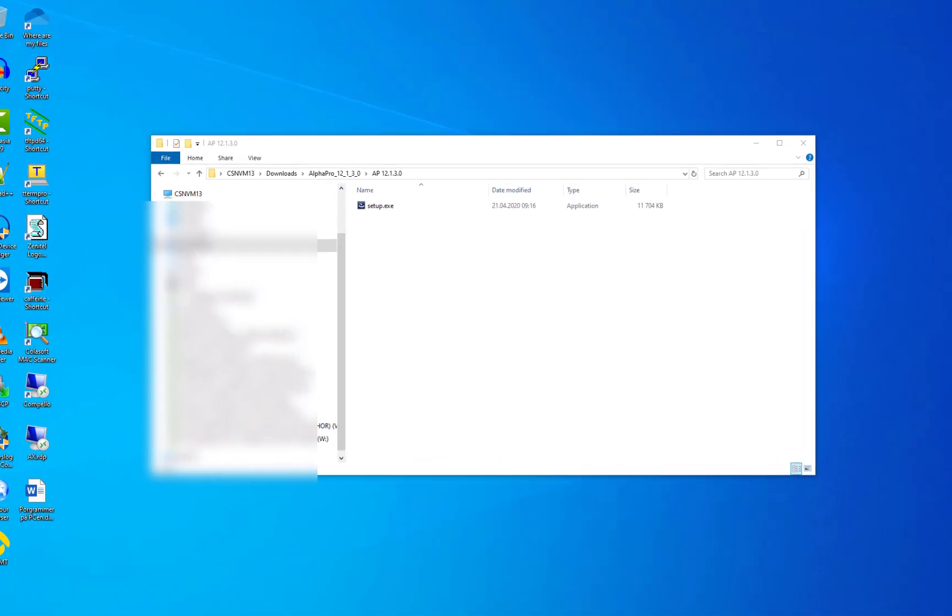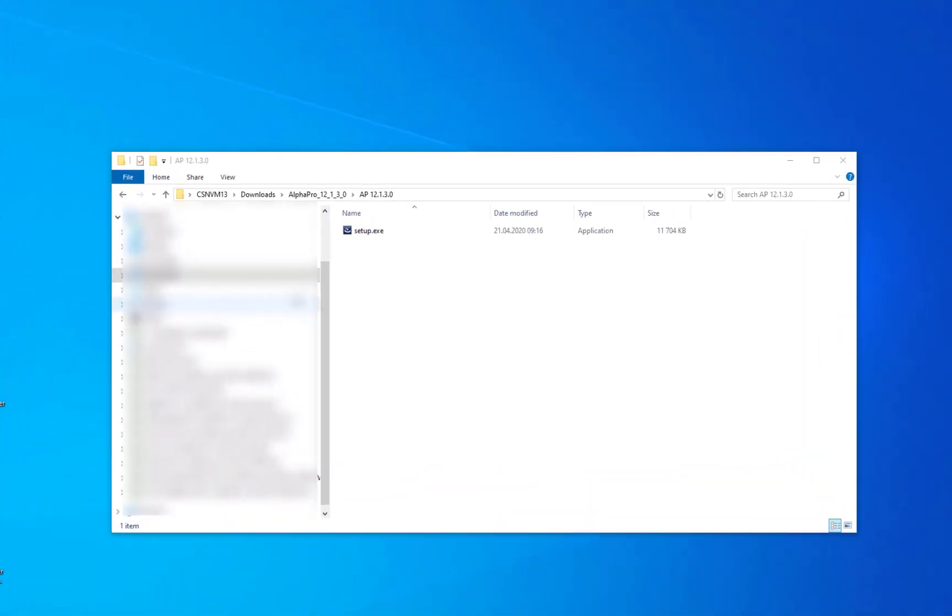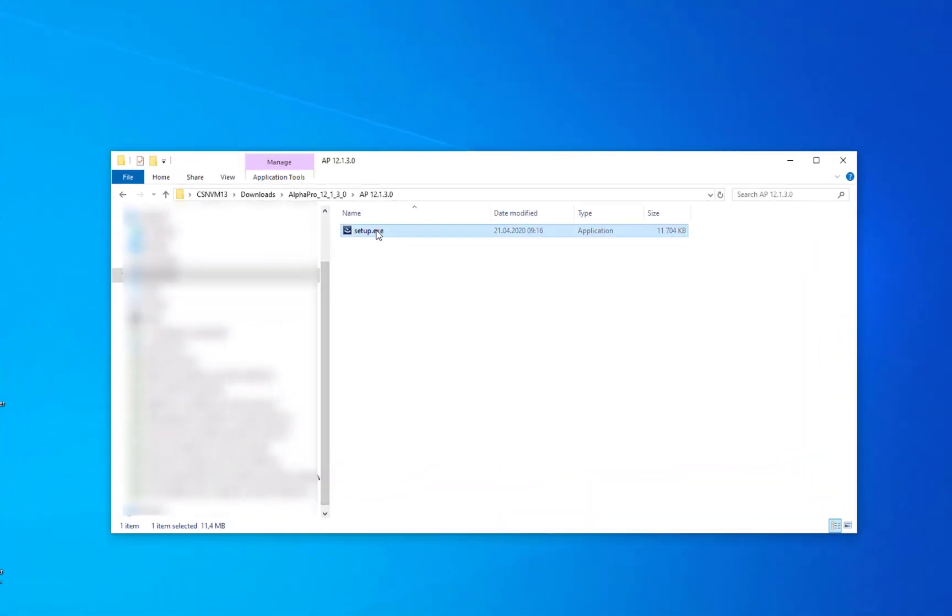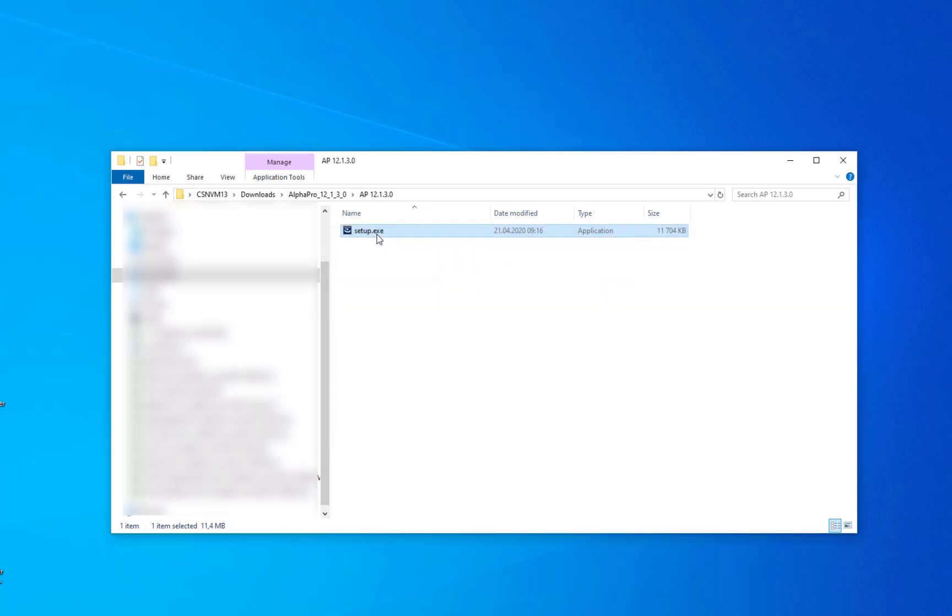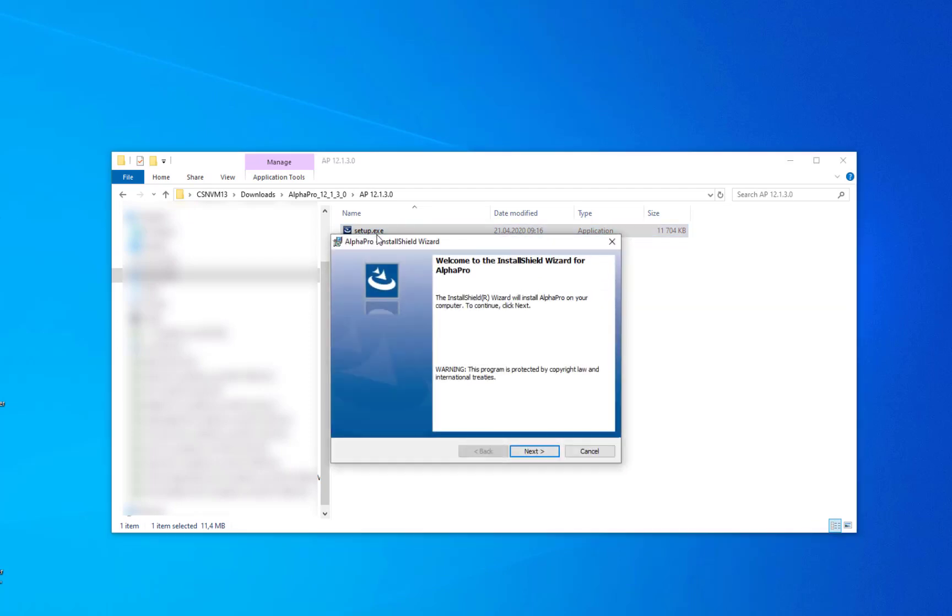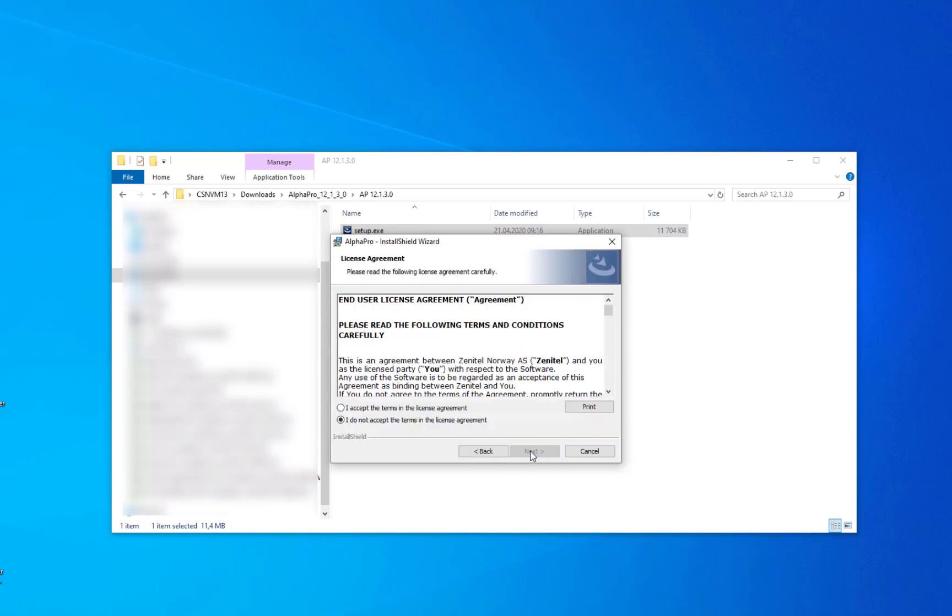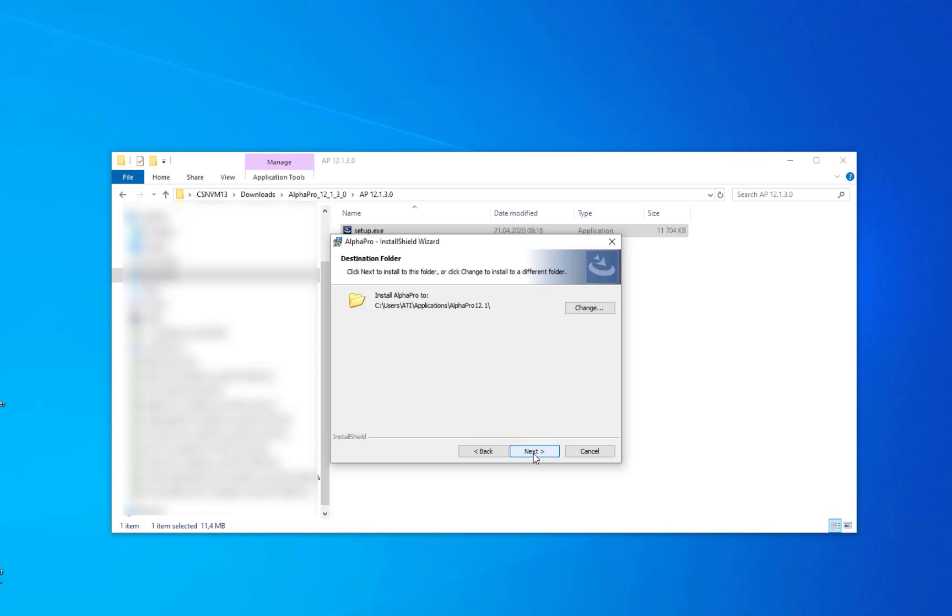The installation is done simply by launching the setup file. You can install it in the default folder, or in a folder of your own choice.